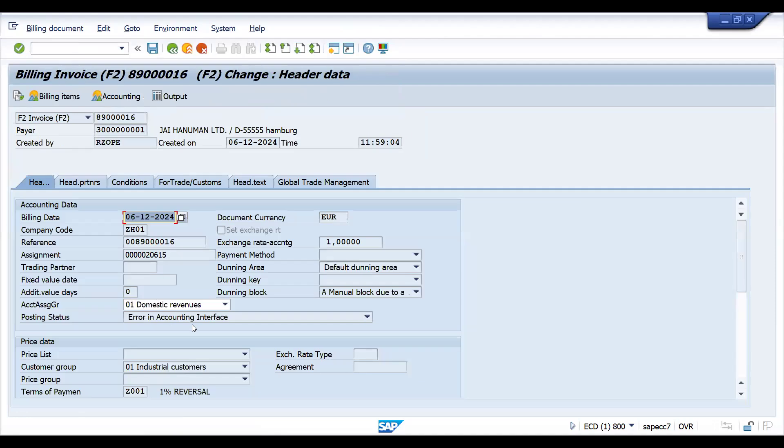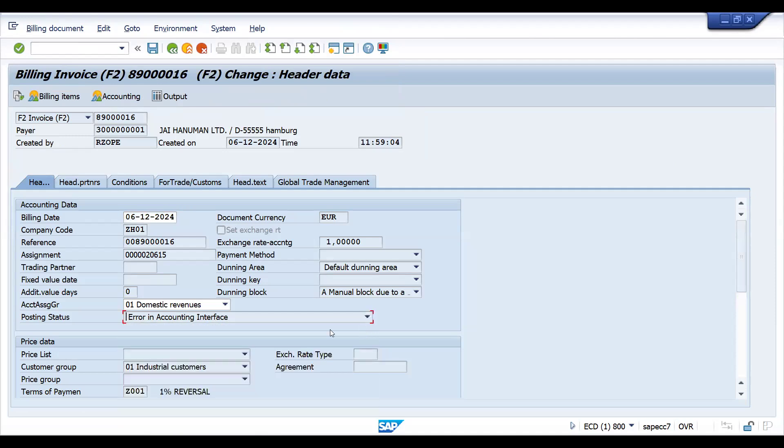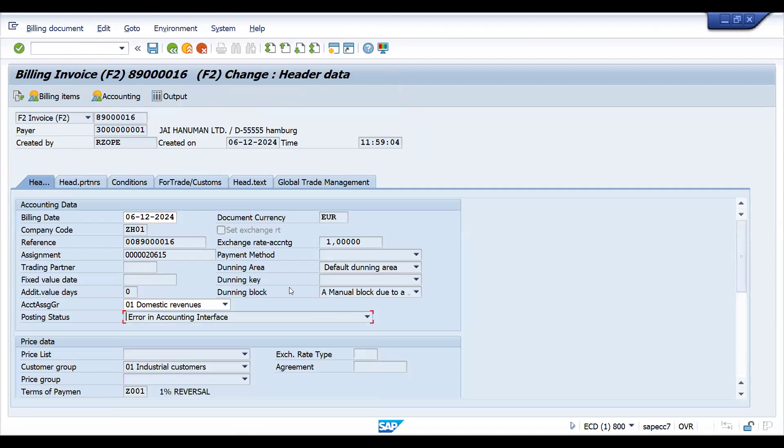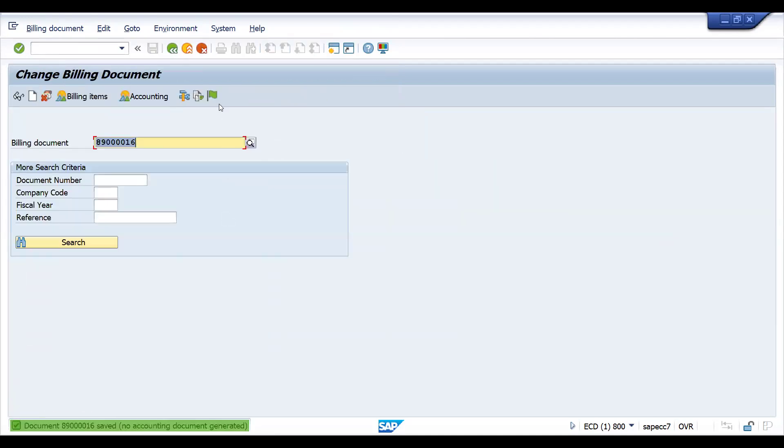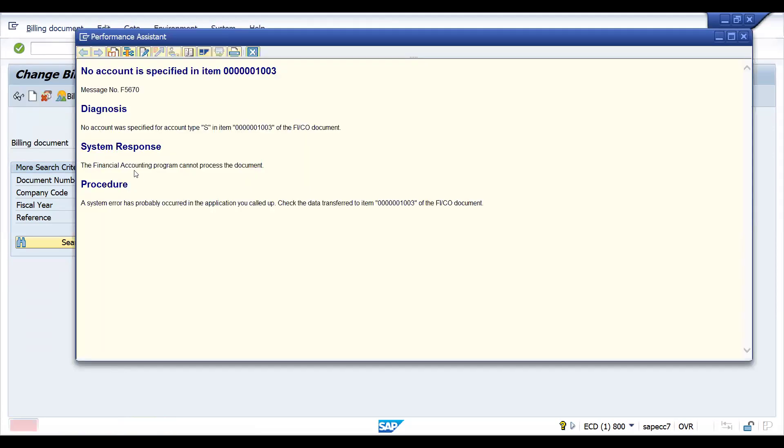So error in accounting interface, this is how the posting status will come. We have already seen the posting status A and this is one of the posting statuses. Let's try to check how we can resolve this one. All these things will be useful in support. You have to check the status if it is not released to accounting. You can see this: no account is specified. So it is talking about no account specified for account type S in the item 1003.